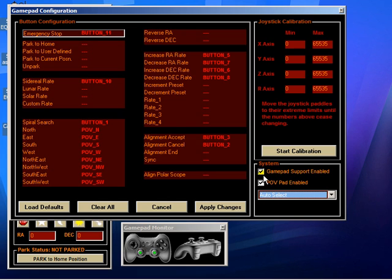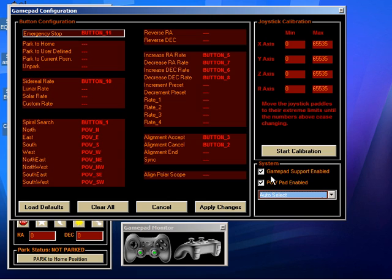The other thing to note down here is the gamepad support checkbox. If I disable this, then EQASCOM is going to ignore any input from the gamepad. Perhaps you don't want things accidentally being nudged, or you have a good reason why you want to disable the gamepad. You would do it there.